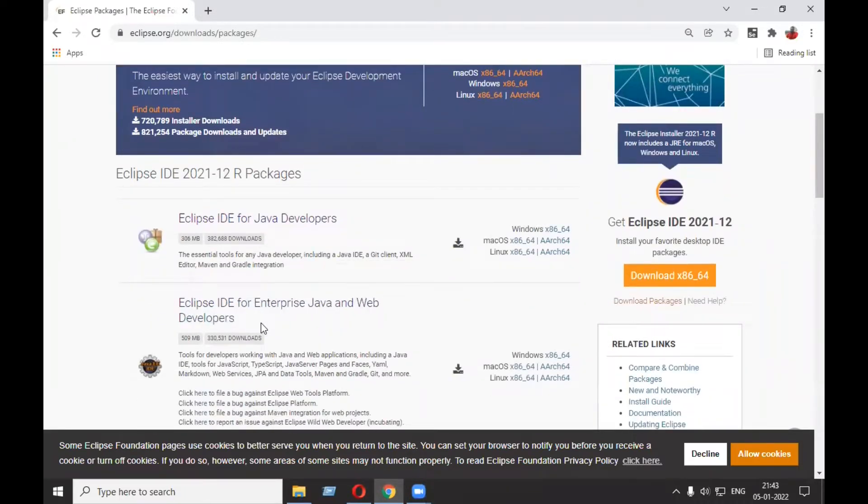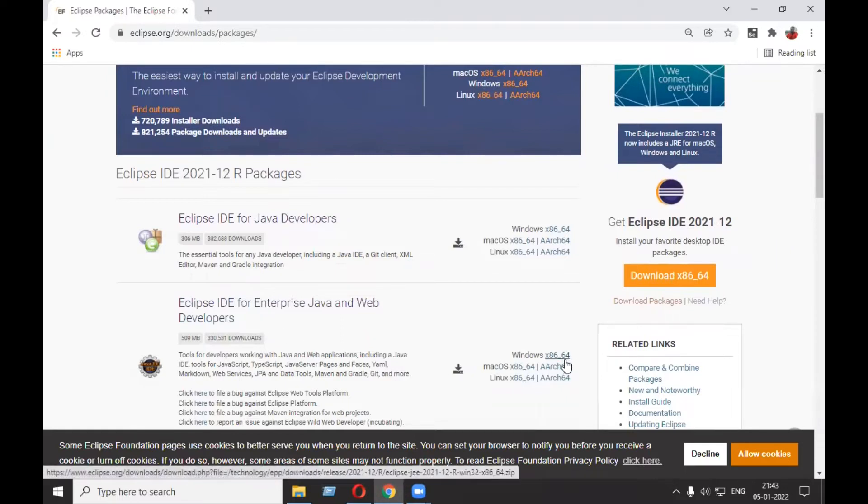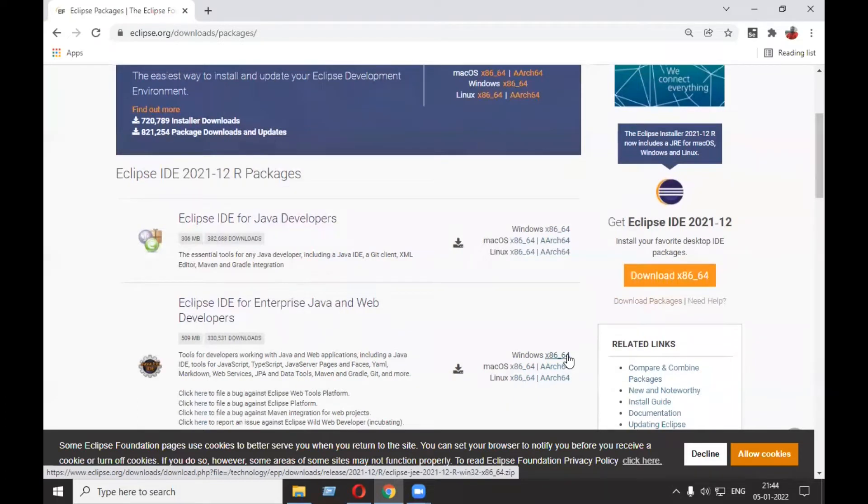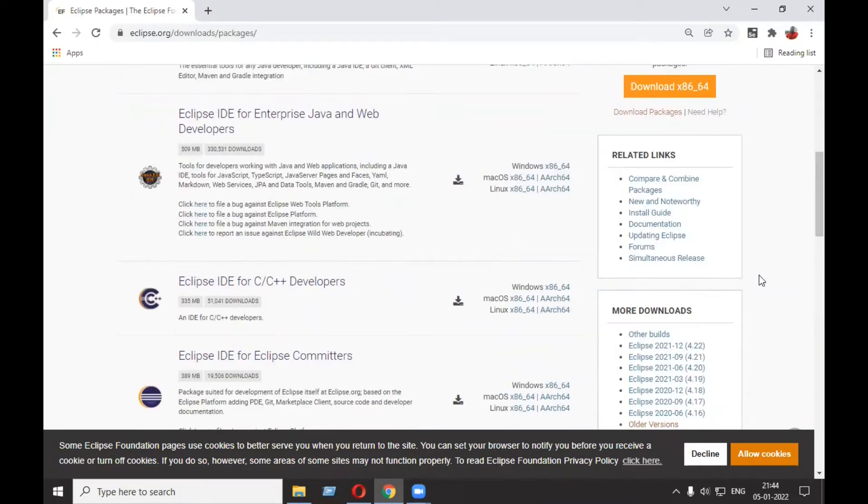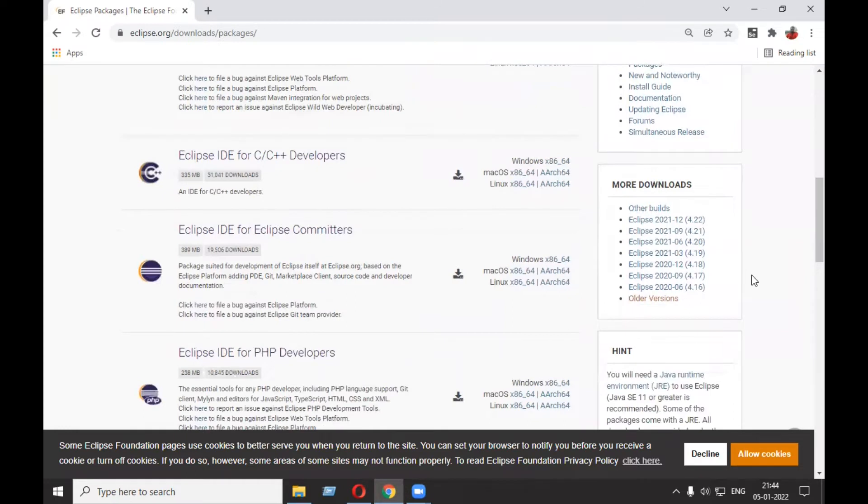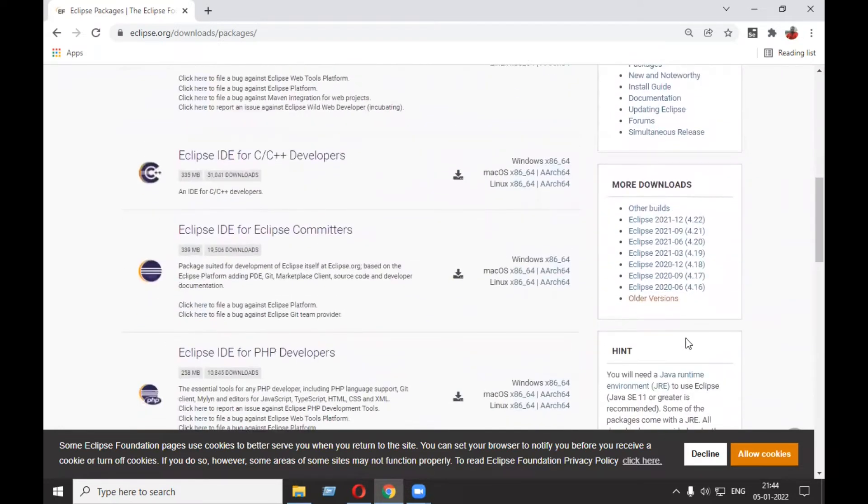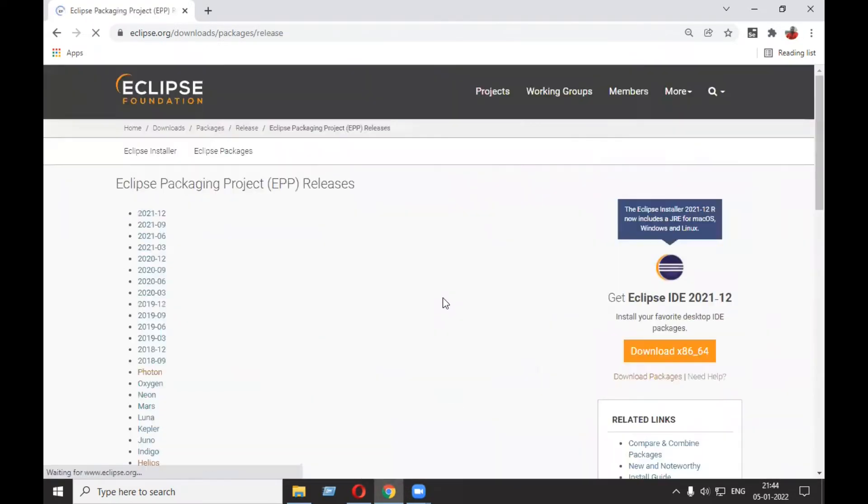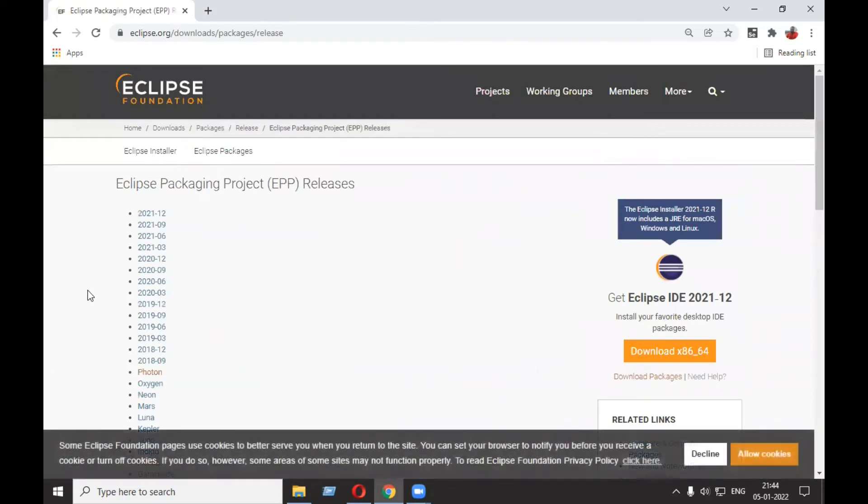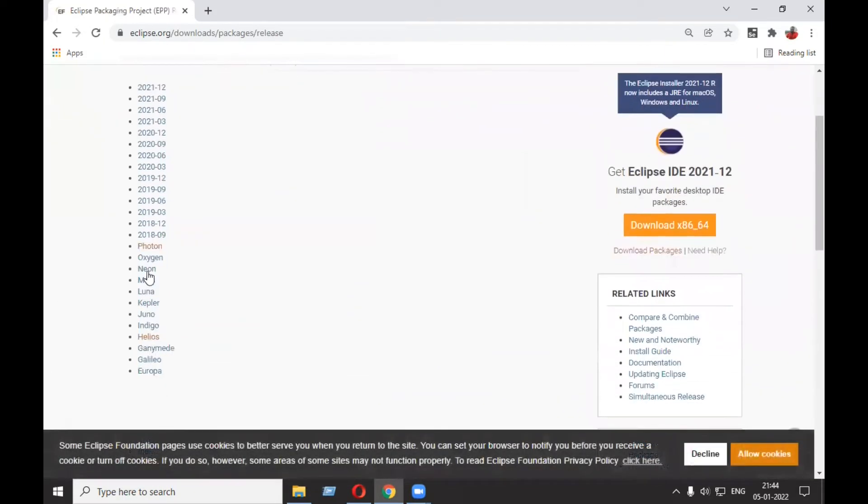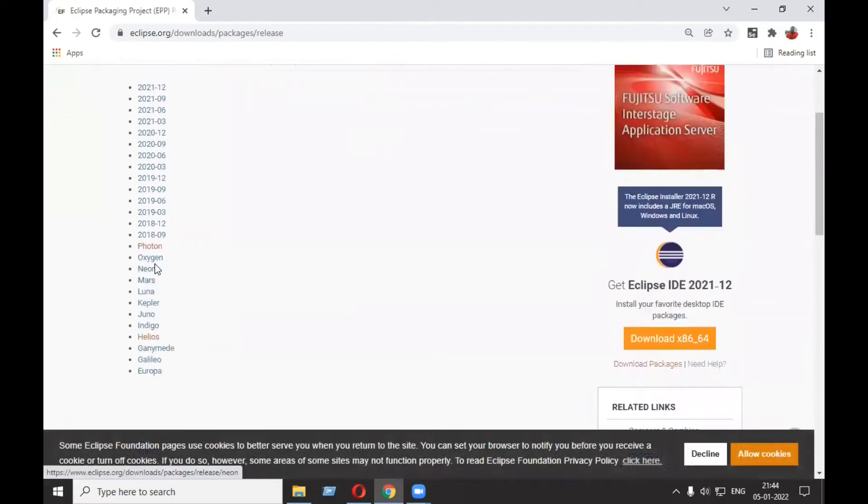Here you need to click on Windows x86-64, since we are looking for Eclipse for Windows, and this Eclipse supports Windows 64-bit. Now if you're interested to download Eclipse for 32-bit OS, you need to go to older versions. In the older versions, Photon or Oxygen, you can choose.